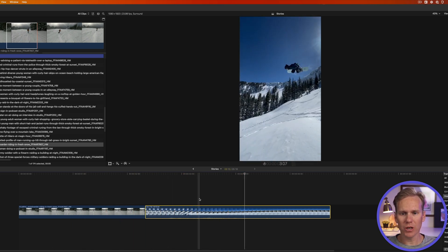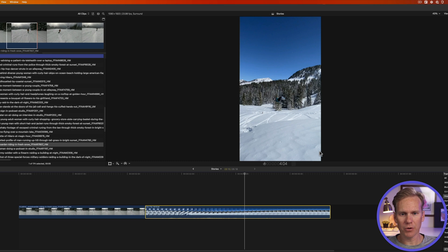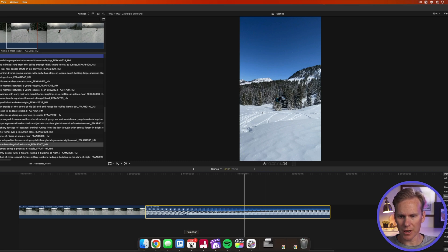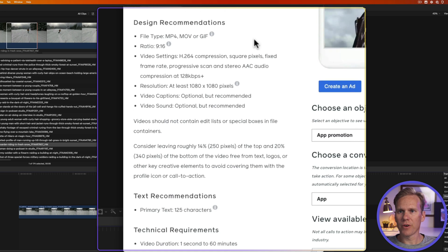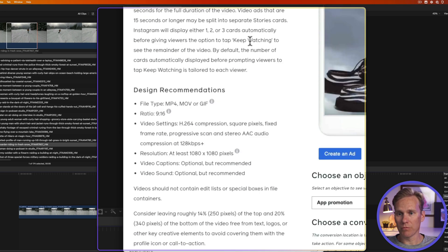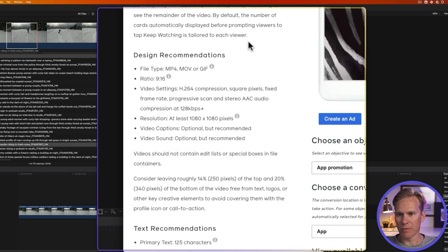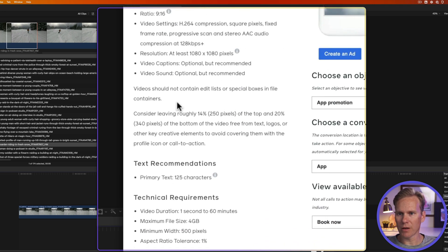When you're making an Instagram story be careful not to put major elements at the bottom or the top of the screen. Check this out. So this is from Facebook or you know they own Instagram and here is what they recommend down here.